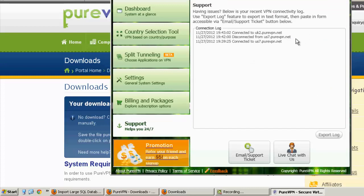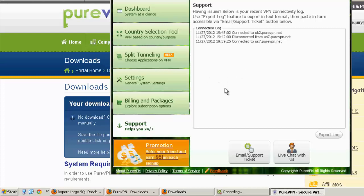So this shows the logs. So if you ever have problems with the VPN, you can make a ticket or start the live chat. And then you can give them a log so they can help you figure out the problem.